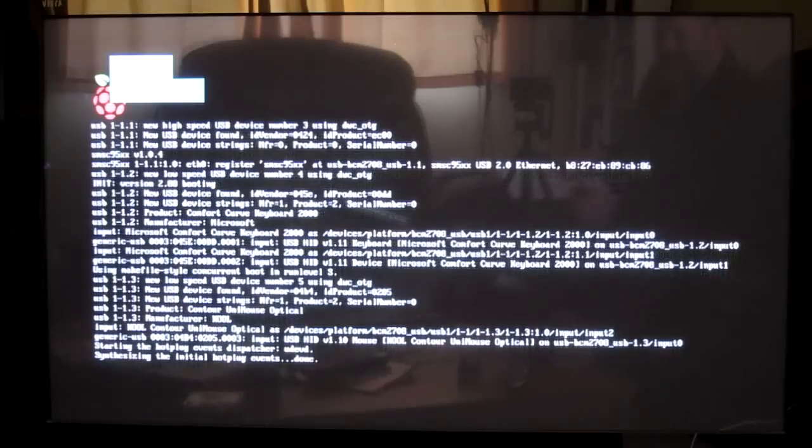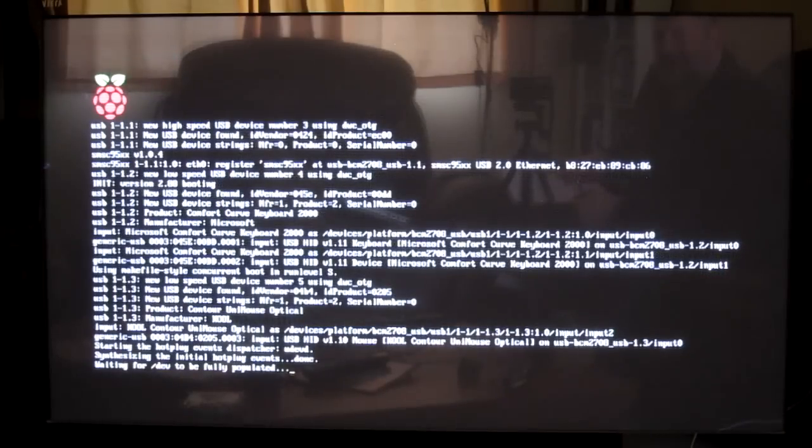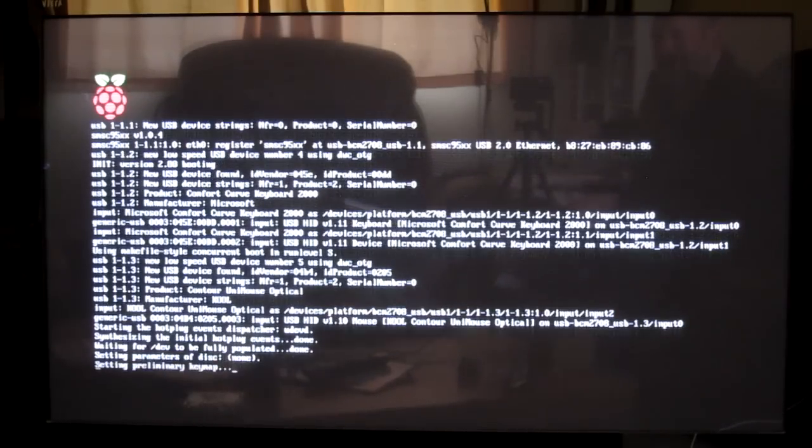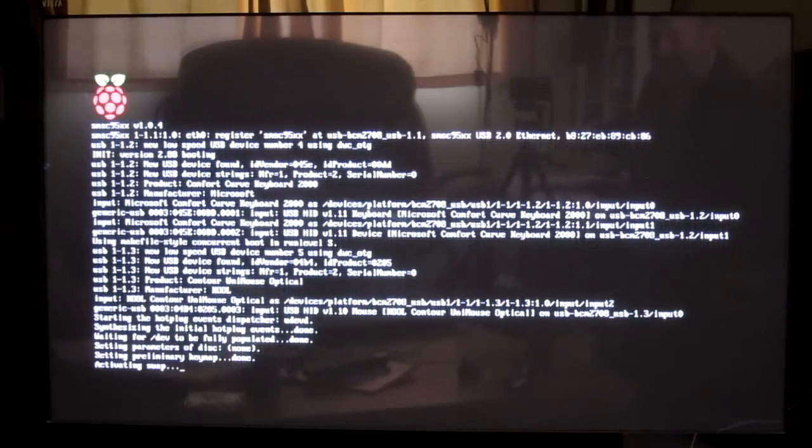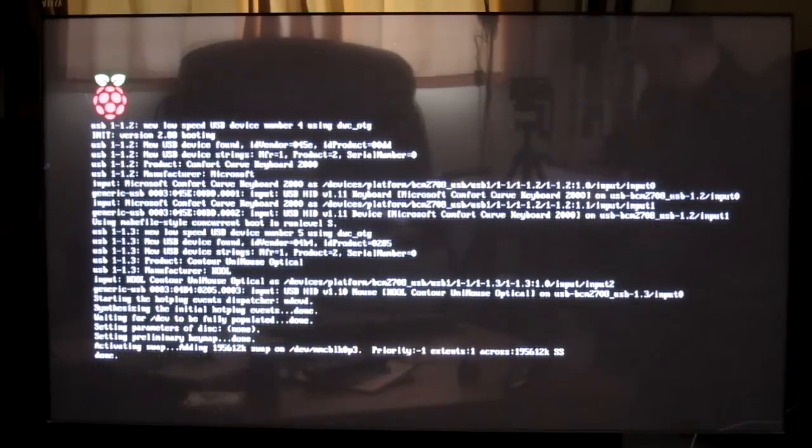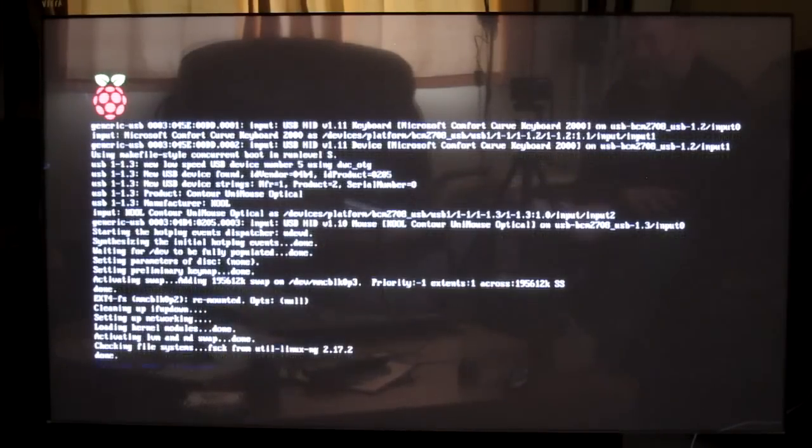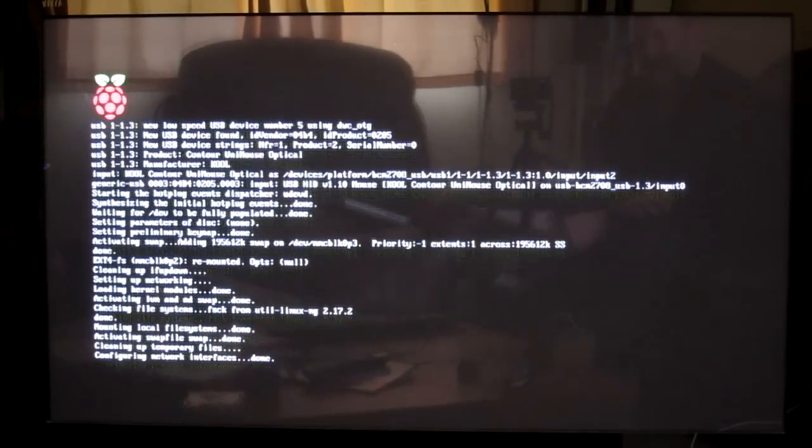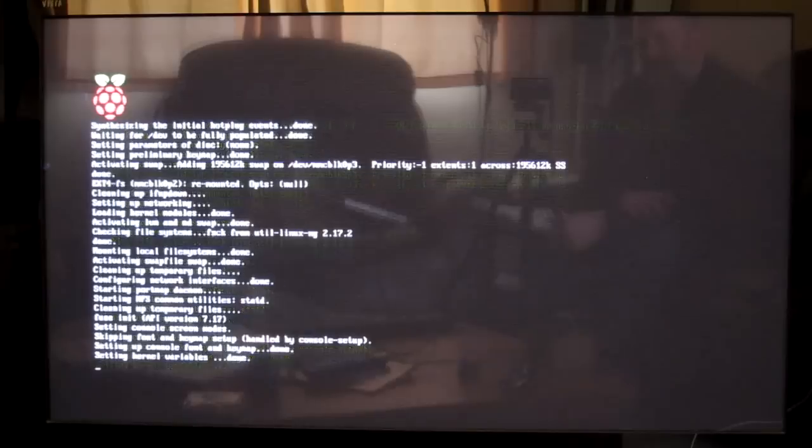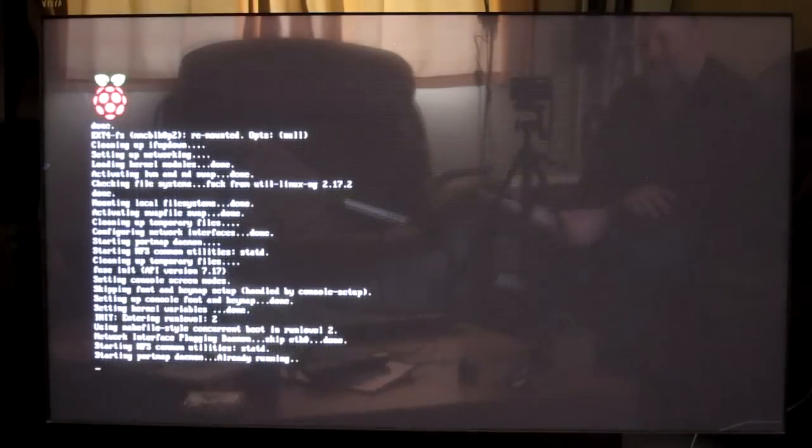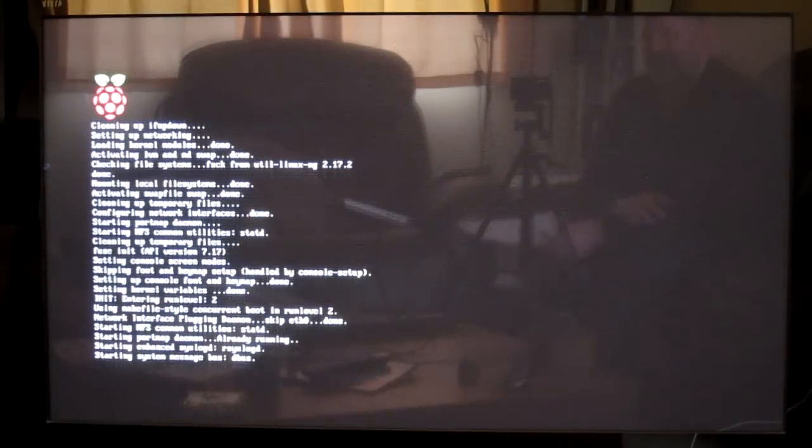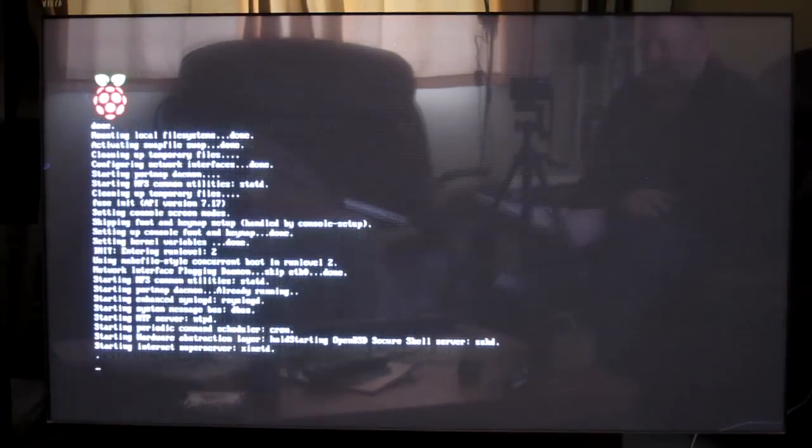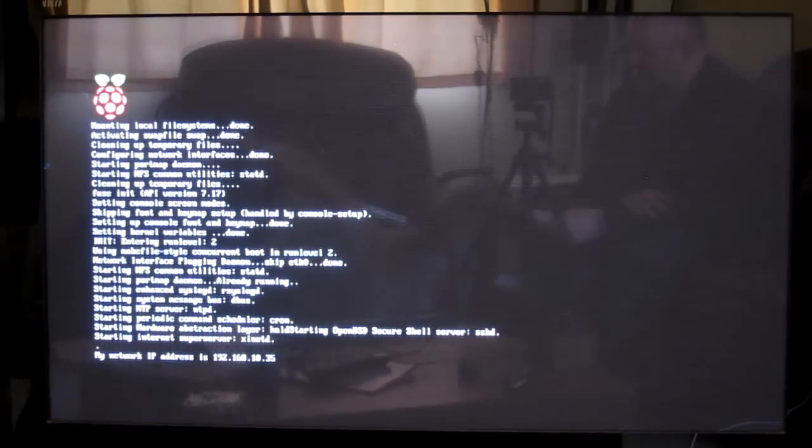So this is it booting up. There's a logo top left there of the very familiar Raspberry Pi shape that we are getting to all know and love. It's booting off an SD card and has to be off an SD card to get going. You can then do other options where you can have things on USB sticks or external hard drives but that's not for this video.